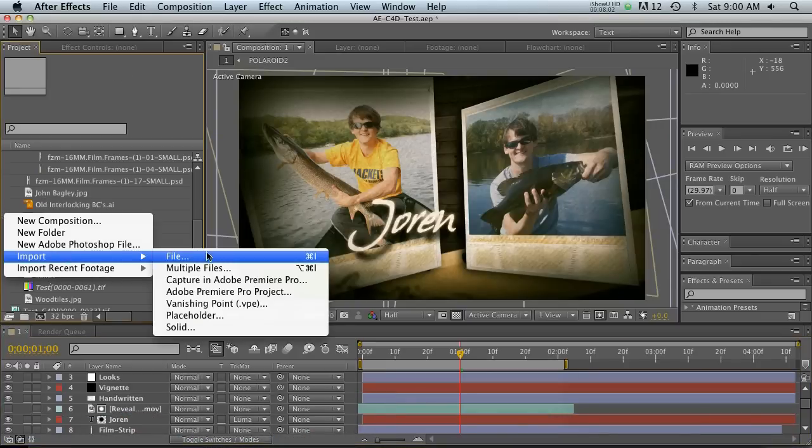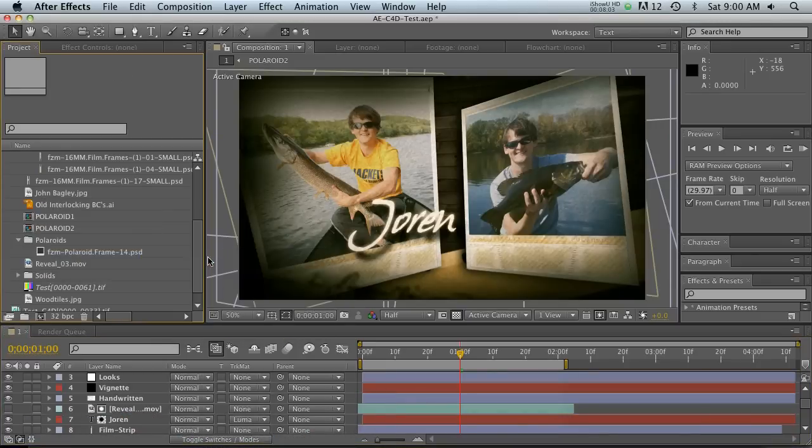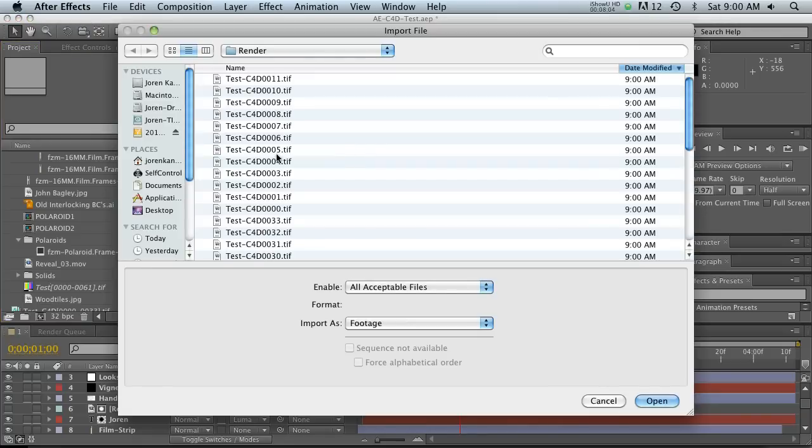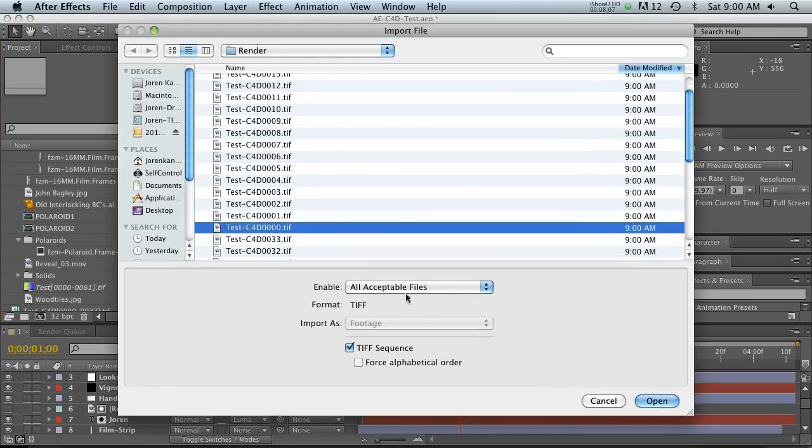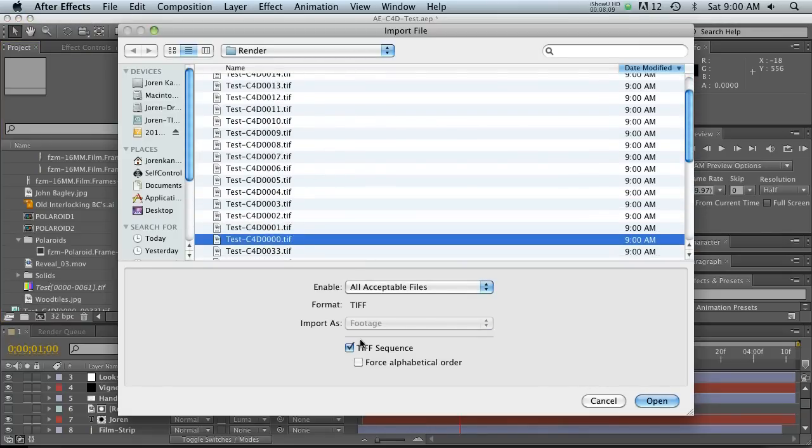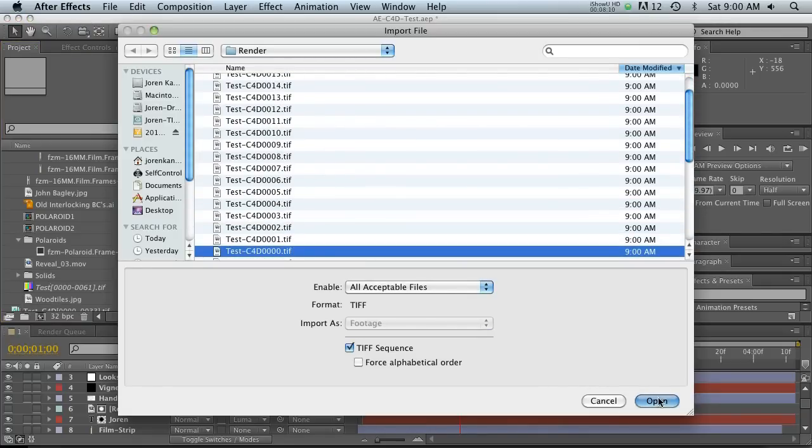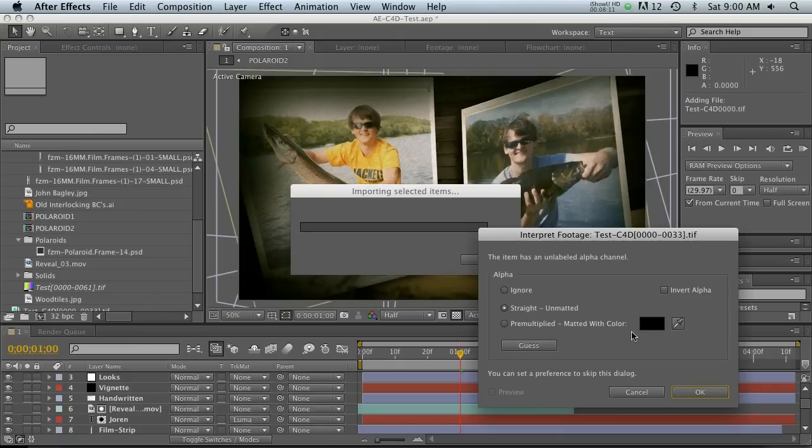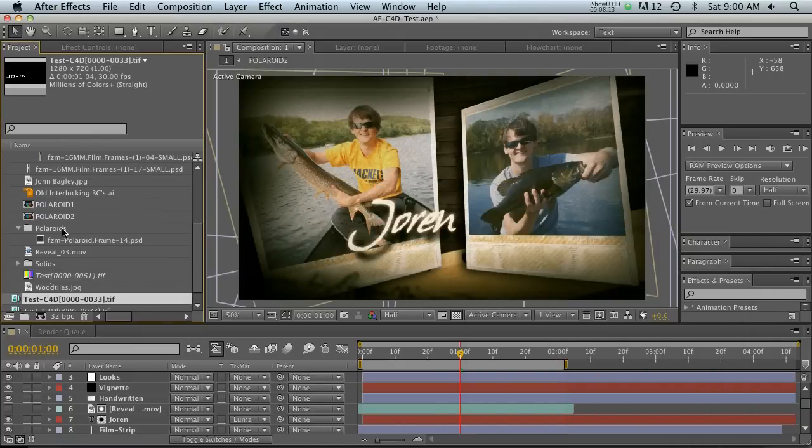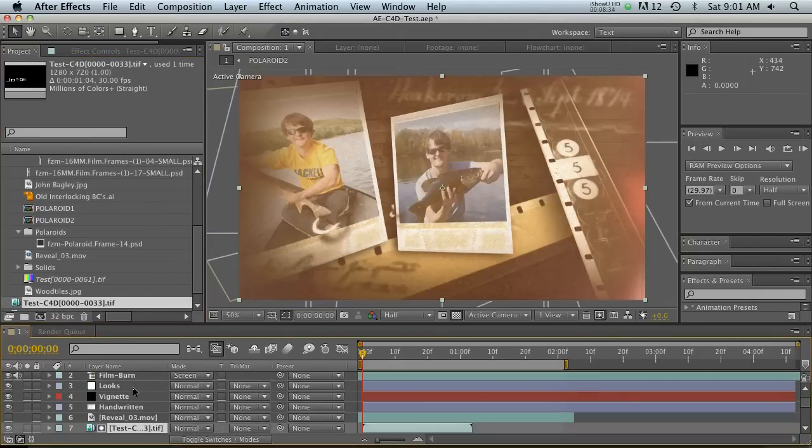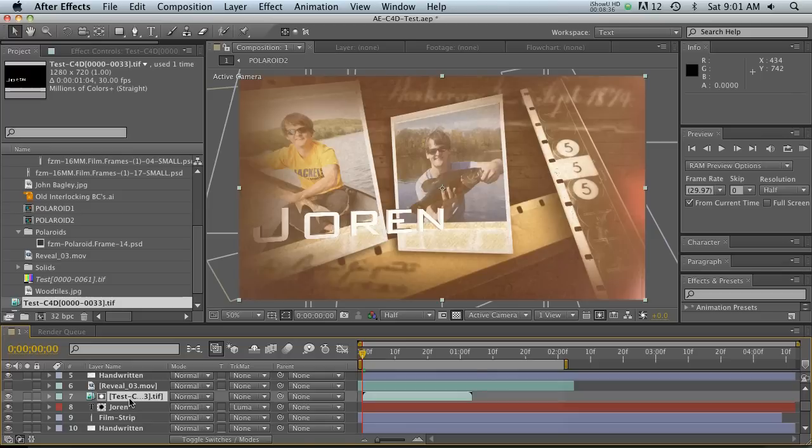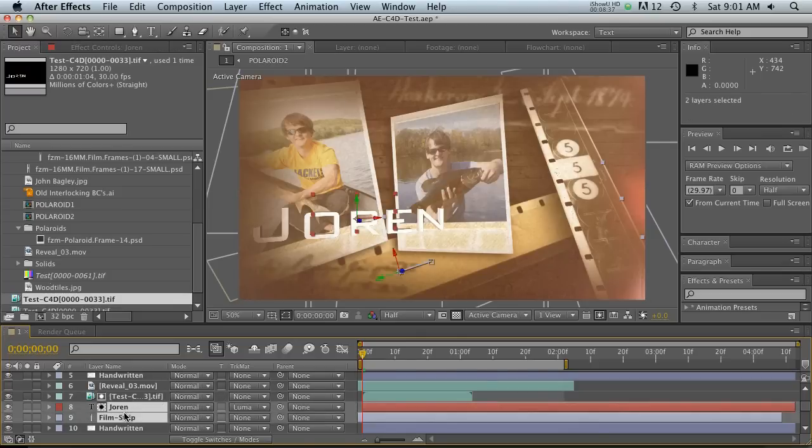So let's go ahead and find our first frame and make sure TIFF sequence is set. We're going to bring that in here, straight unmatted. Now all we have to do is drag that into here and let's go ahead and delete the old text here.